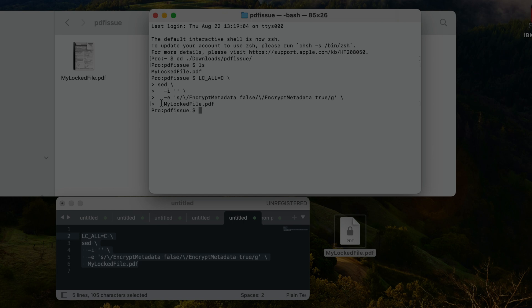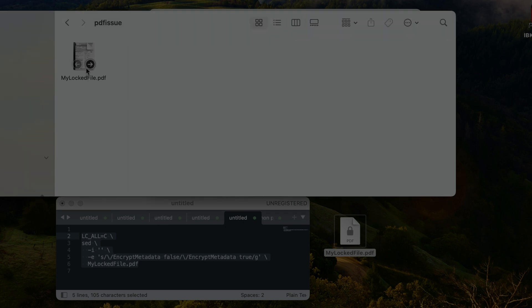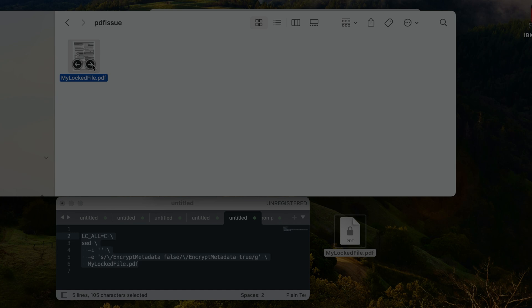If you take a look at the preview in the Finder window, you have seen that the preview icon already changed from the lock symbol to our actual PDF file. This means that we can now open up our PDF document again without having to enter a password.